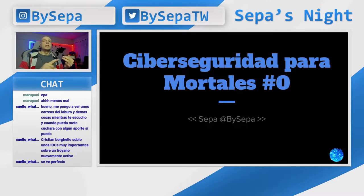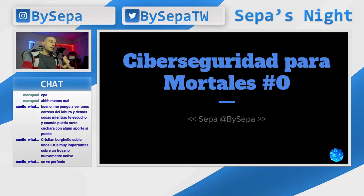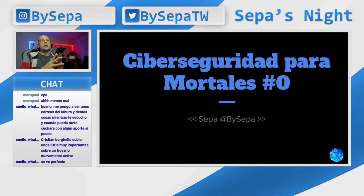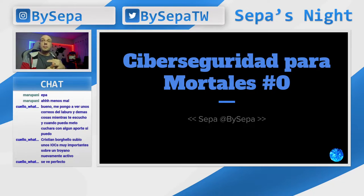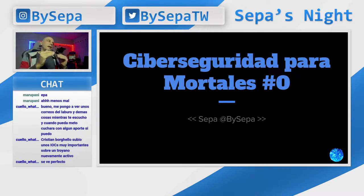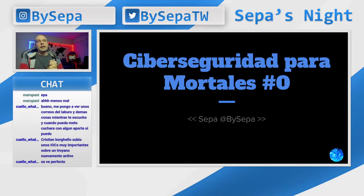Entonces, ya tuvimos charla de phishing, ya tuvimos charla de ciberguerra y ciberataques, y vamos a ir tratando cada uno de los temas. Vimos los de IOC, los de parches. Acá un poquito voy a hablar de parches también, porque es un tema que va con los otros temas que estoy hablando en este stream.